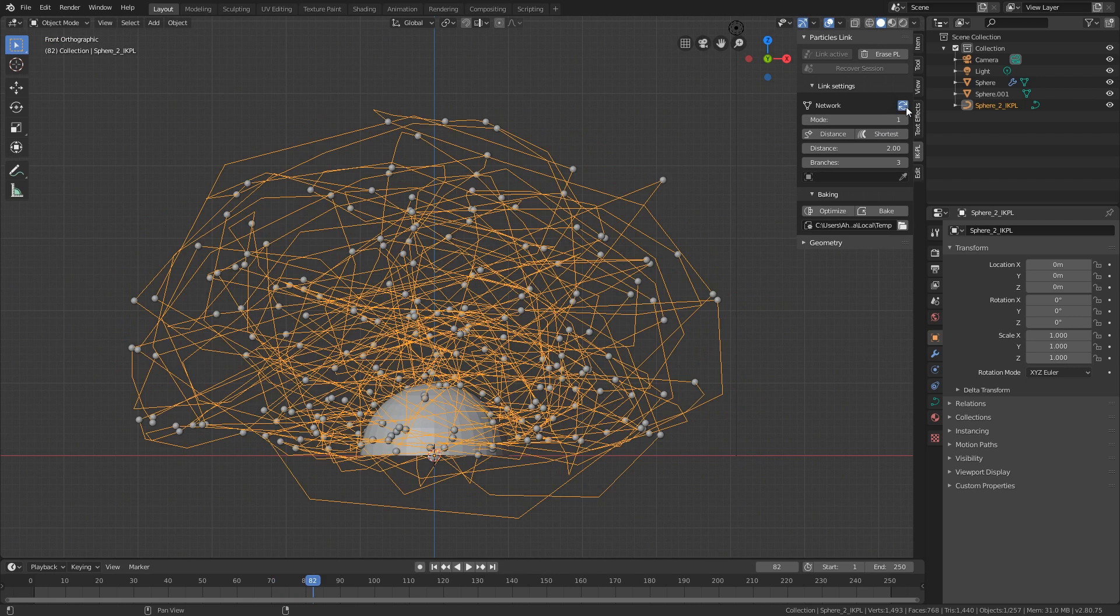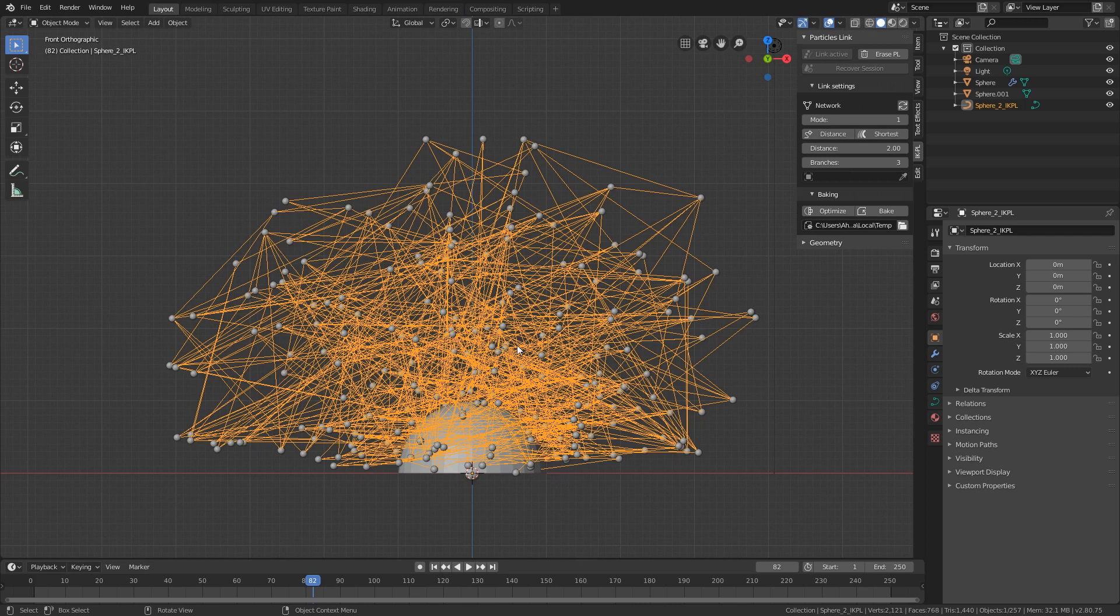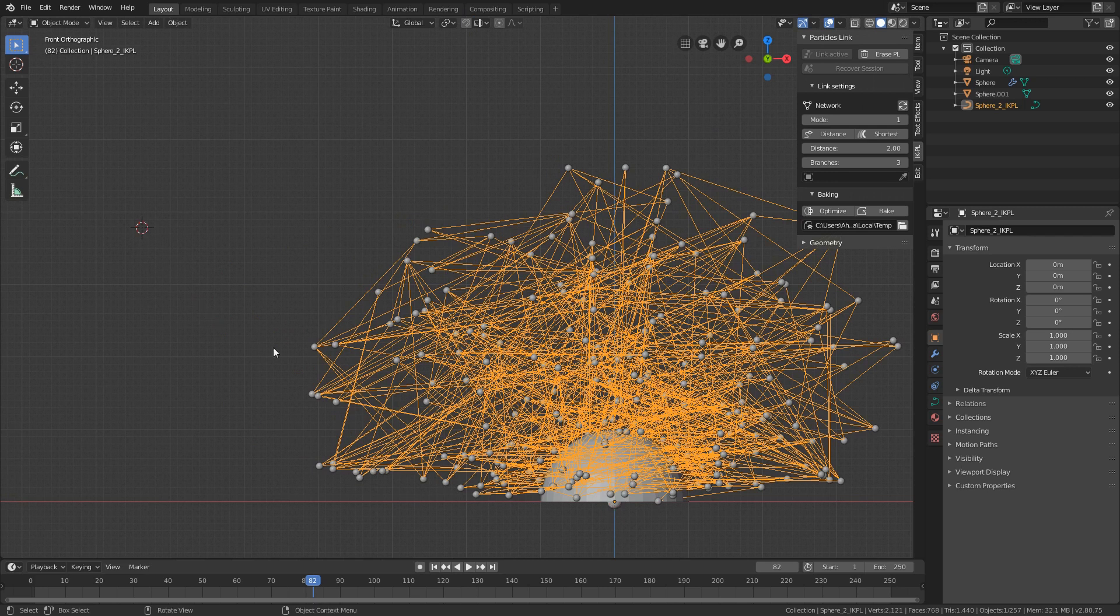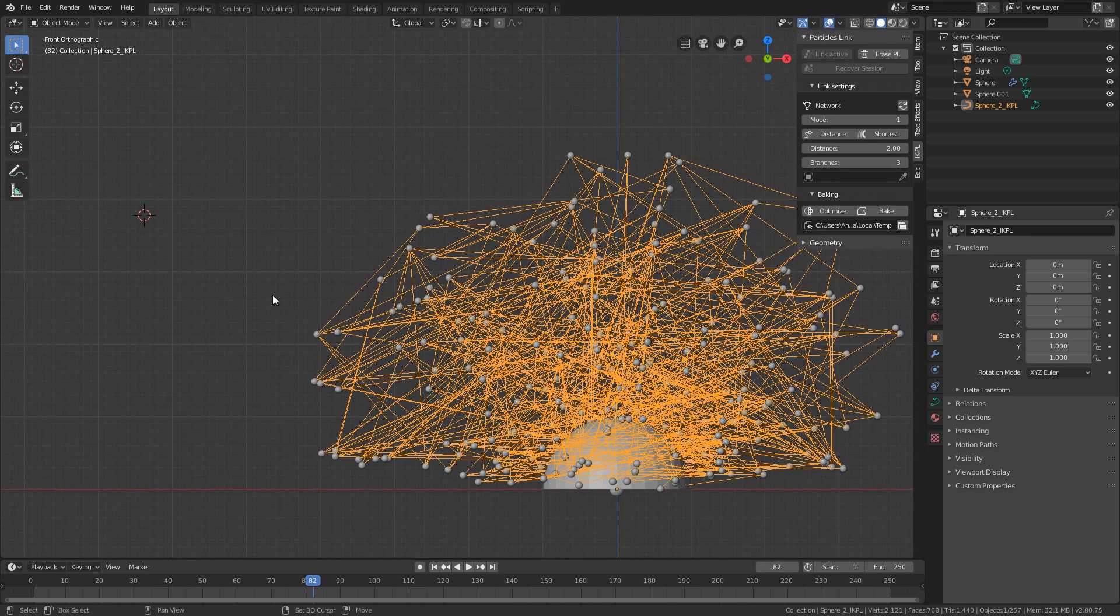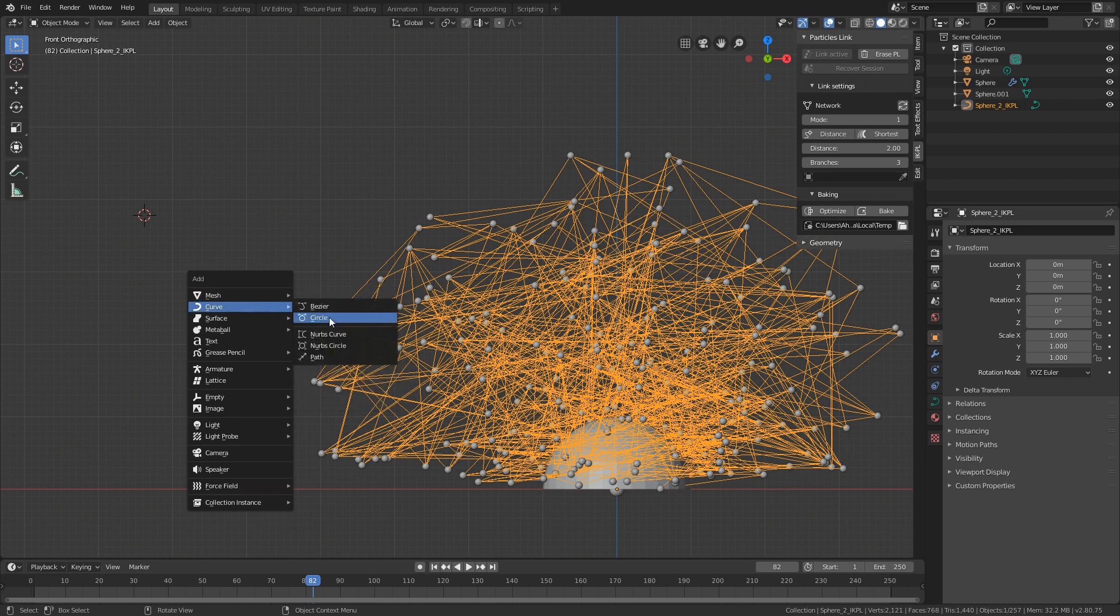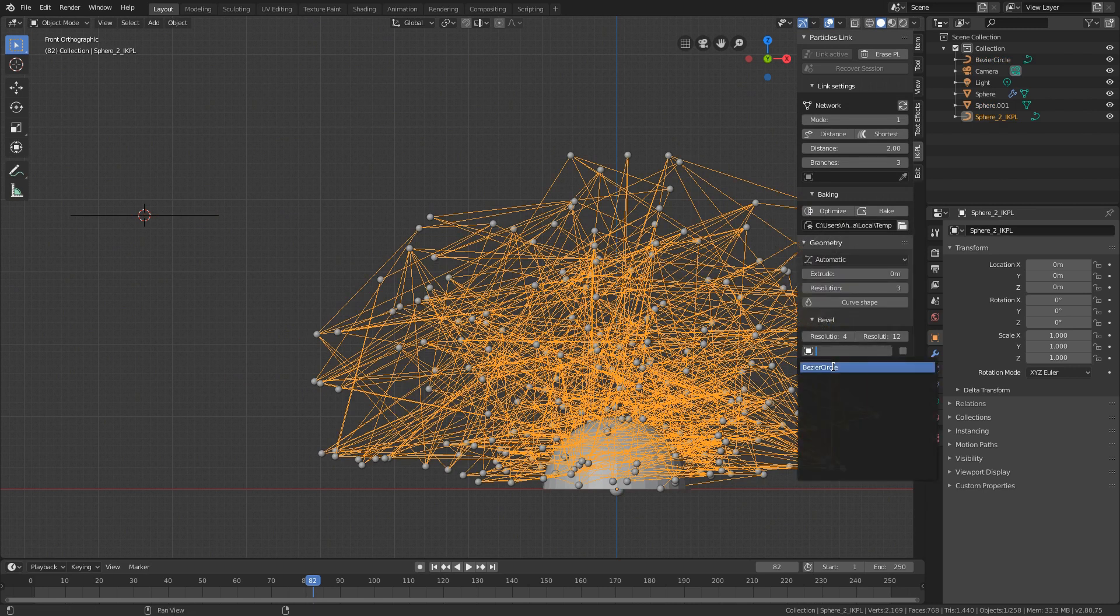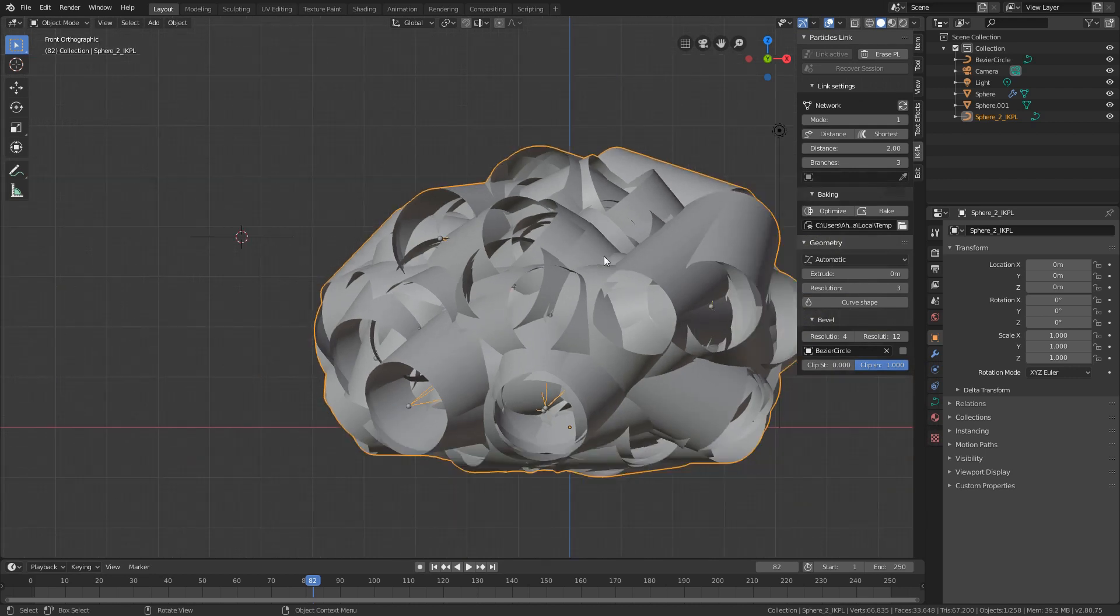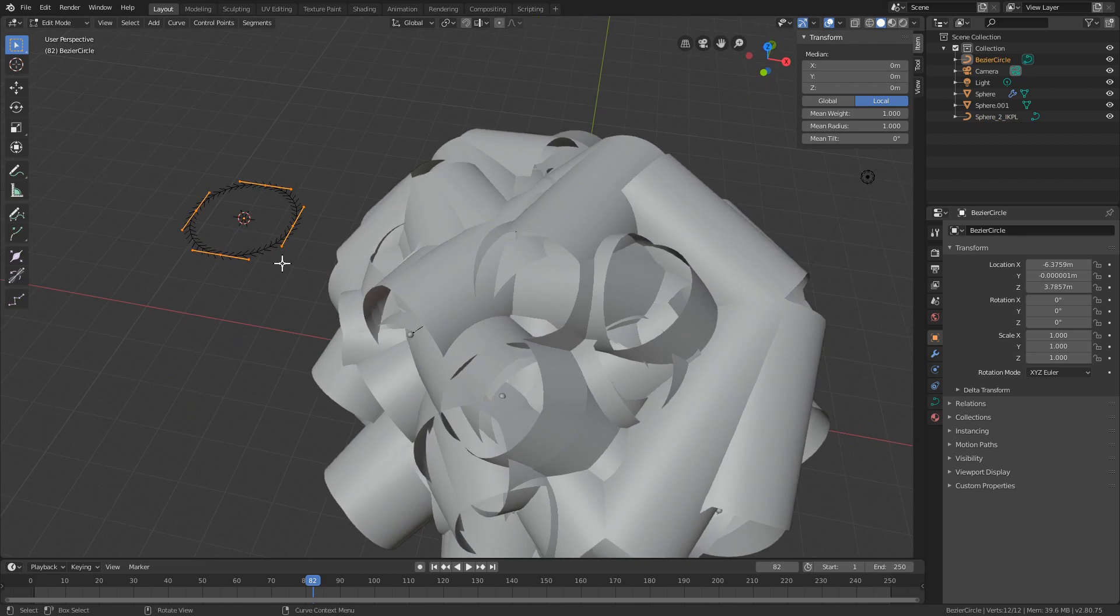To give it some thickness I need a bevel object so by right shift click I move the 3D cursor and create a new bezier circle. Select the links and select this bezier circle as my bevel object but it's too big so I need to scale it in edit mode.